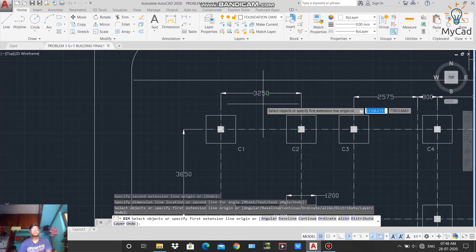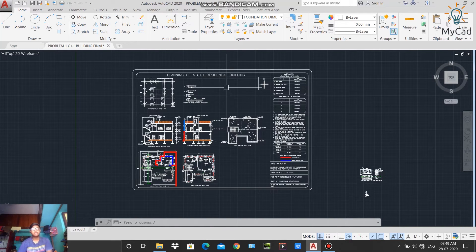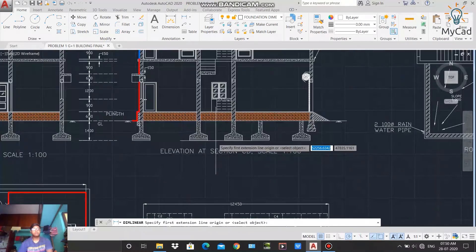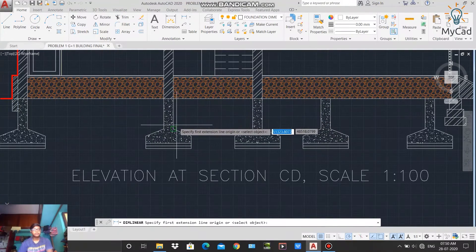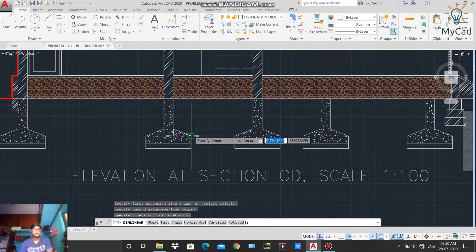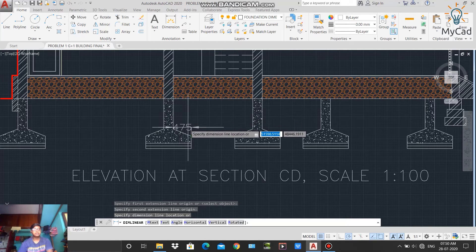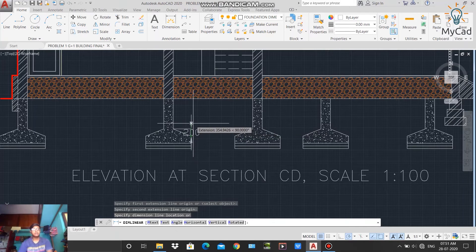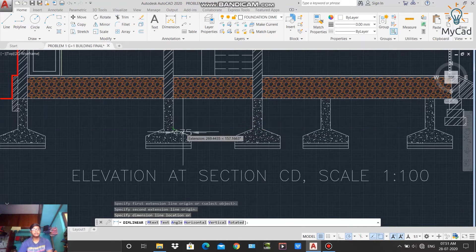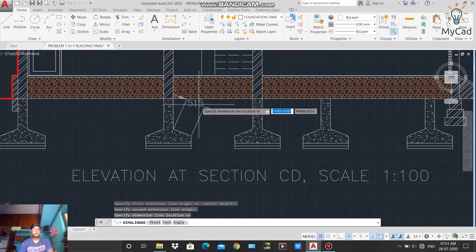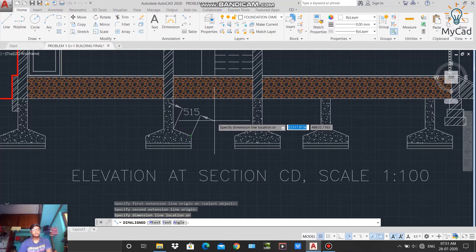Press Escape to close the Dimension command. From the drop-down arrow you can find different dimensioning options. Activating the Linear command and selecting the two ends of the footing allows you to dimension only the vertical or horizontal axis. If you want to measure the actual length of a diagonal side — not just the horizontal or vertical distance — use the Aligned command, which measures along the actual line.